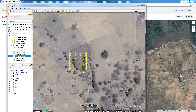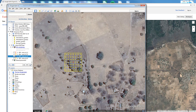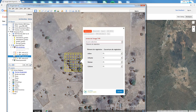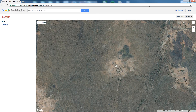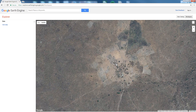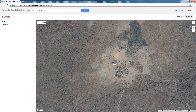In CollectEarth, when you click on a plot, multiple windows open and one of them is the Google Earth Engine Explorer. In Explorer you can add multiple datasets as layers, but this can be a tedious process because you have to go one by one adding layers. Instead, what you can do is save your workspace and restore it with all the layers that you have previously used.